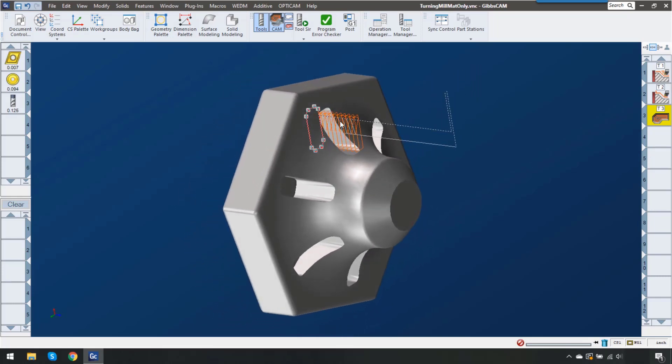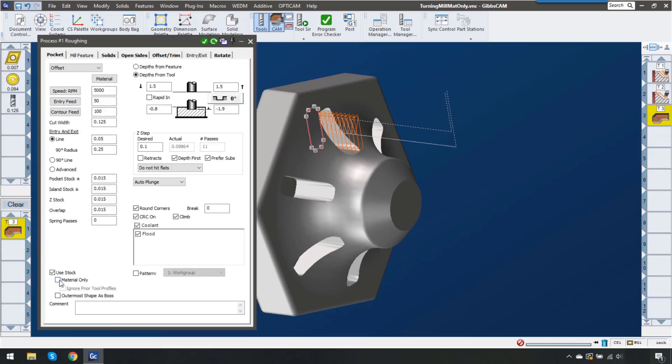What I want to do is tell Gibbs cam that there was something that happened before this. Let's ignore that material that's not there. Now in Gibbs cam 14 that's really easy to do. Down here at the bottom we have used stock and just click on material only. This will calculate the leftover material regardless of operation or coordinate system.